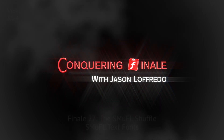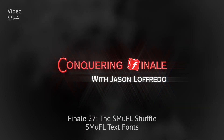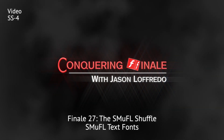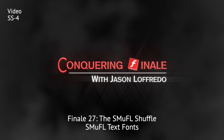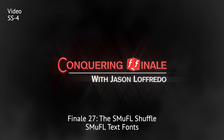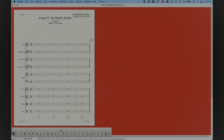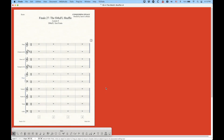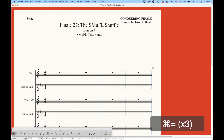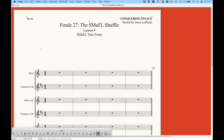Hello and welcome back to Conquering Finale. My name is Jason Lafredo, and today we are once again looking at Finale 27, the SMUFL Shuffle. There was a lot of talk in the last couple of videos about the SMUFL music fonts, and Finale 27 also ships with some new text fonts which are also SMUFL compliant, which I think is really interesting. So I'm going to show you these as well.